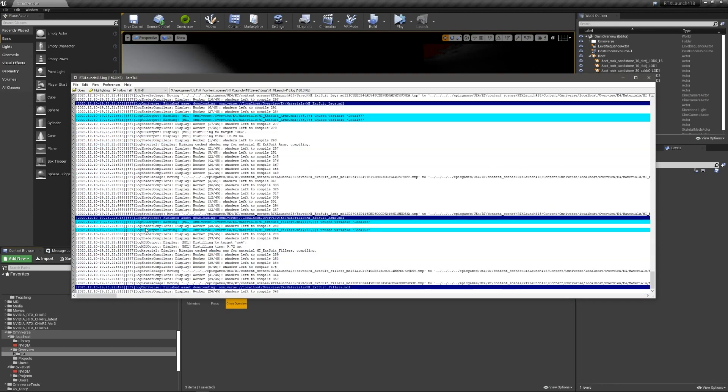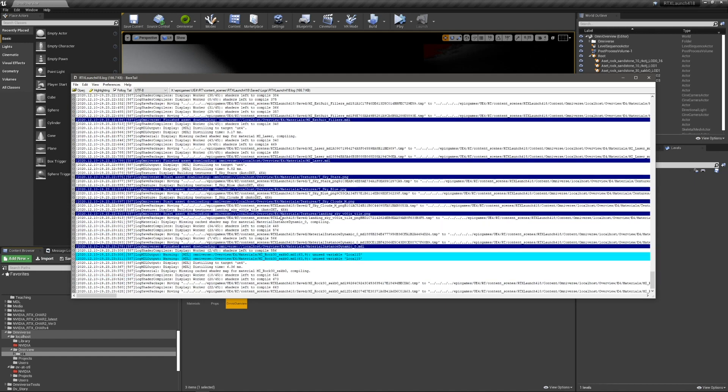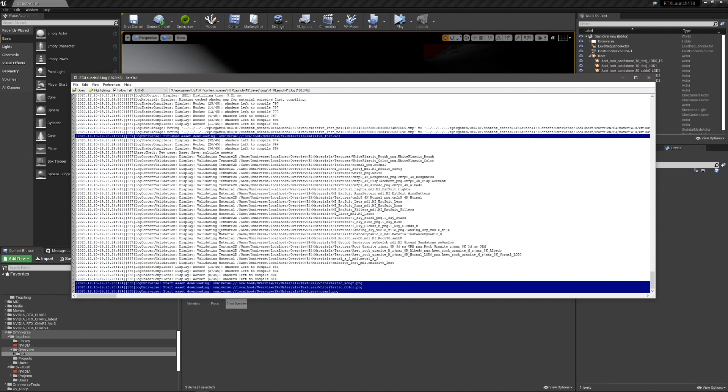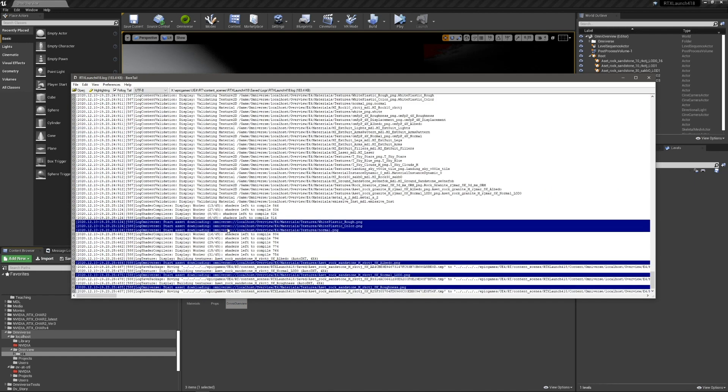Again, we can look at the log to see all the meshes and materials that are being initialized and created, new shaders being made. All this is happening dynamically as it imports.